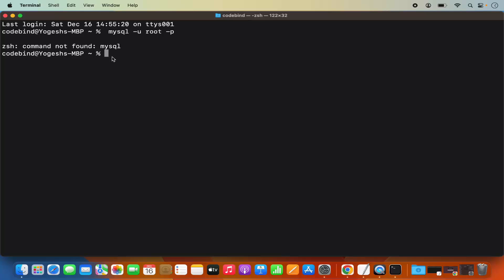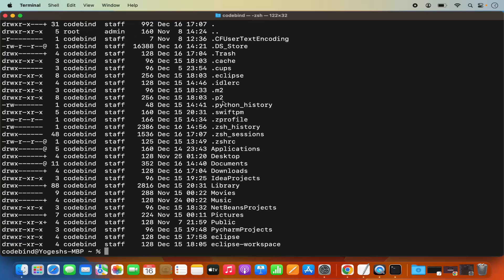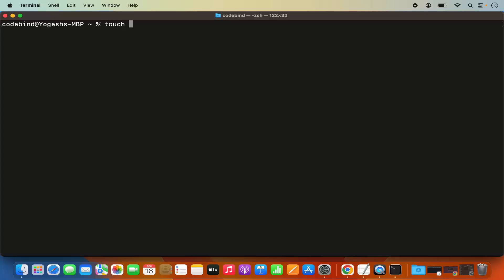When you open a terminal, you are in the home folder of your Mac. If you run 'ls -al' here, it's going to list all the files and folders in the home folder. You will be able to see a file called .zshrc. If you don't see this file, you can create it using the touch command — just write 'touch .zshrc' and press Enter. Once the .zshrc file is created, you need to open it.